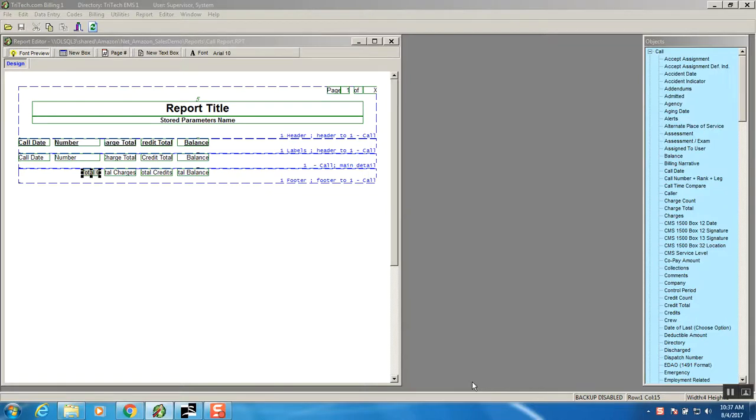Hello and welcome to another RESPOND training video. My name is Rich Winner, EDI Analyst of TriTech Software Systems representing RESPOND billing product. In this training video we will be featuring the Flexible Report Generator and printing a report.